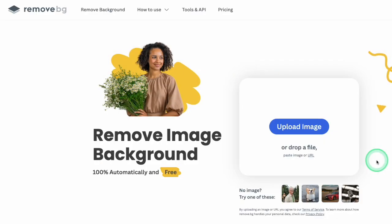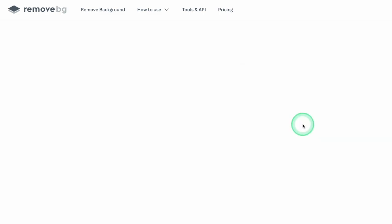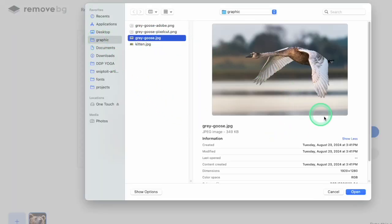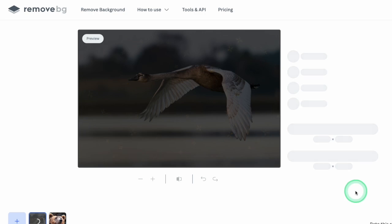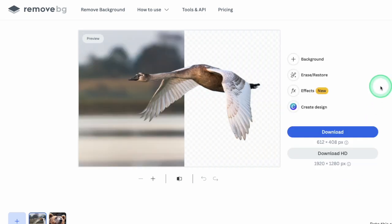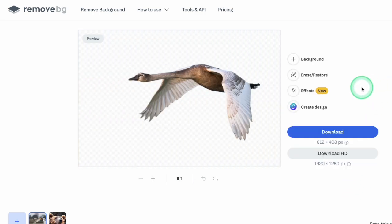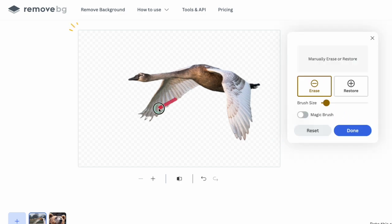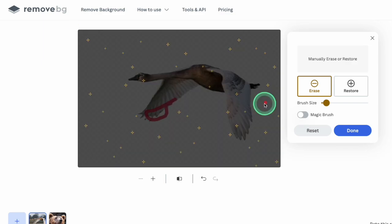Another tool I use is remove.bg, and this was the first AI background remover tool that I used a few years ago. Like PixelCut, the interface is very straightforward. You just drag and drop your file, and the tool removes the background. You don't need to sign up for an account to use it, and after the background is removed, you can use an eraser or restore tool for touch-ups.